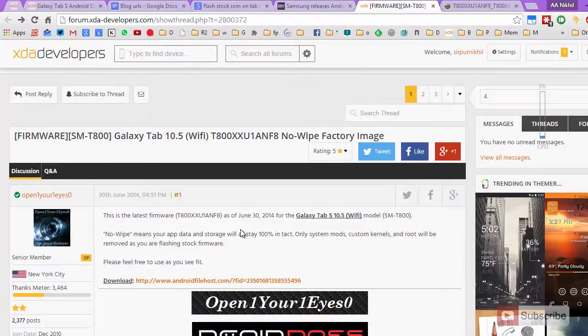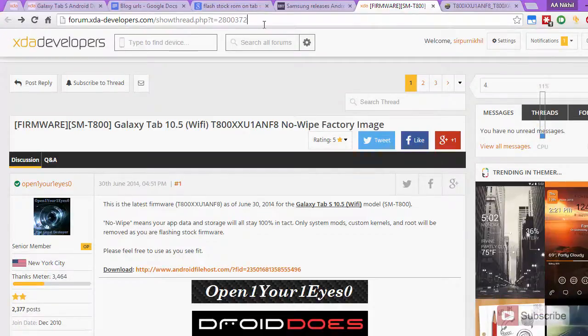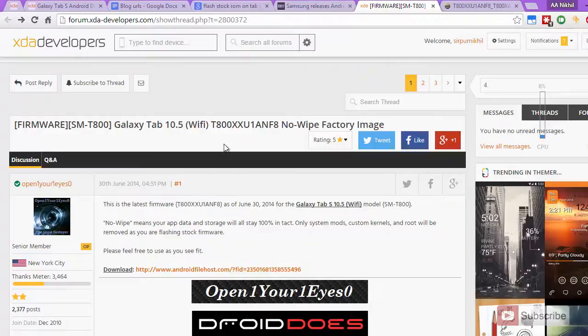I am talking about the Samsung Tab S which is just the Wi-Fi version and the model number is T-800. First you need to go to this particular page and I'll leave a link to this page in the description area below this video.